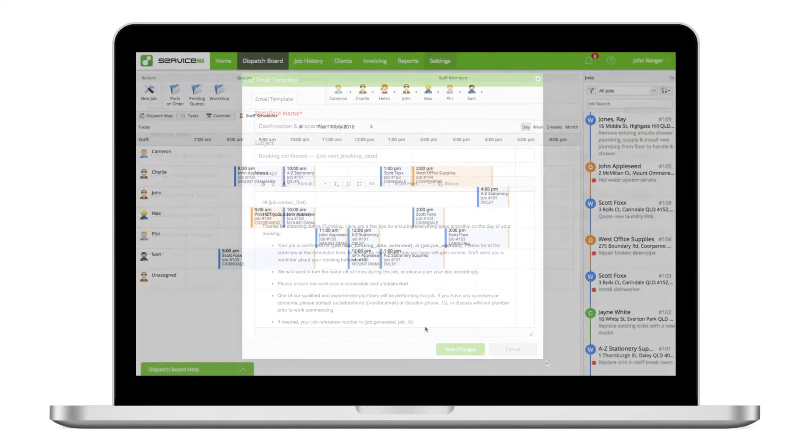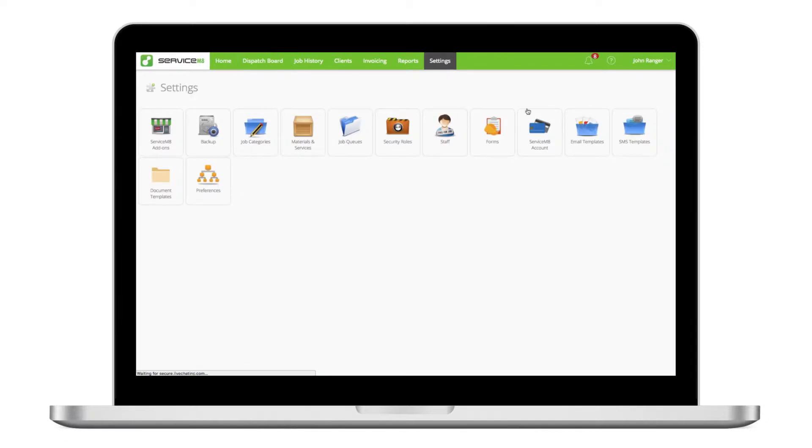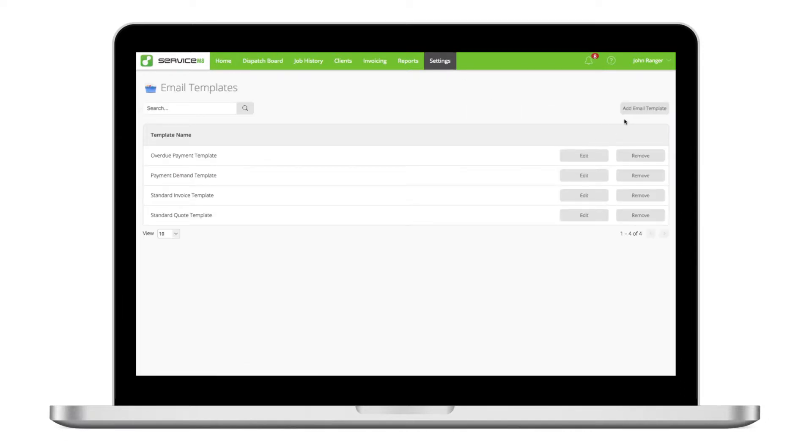To add a new email template, go to settings and click email templates then add email template.